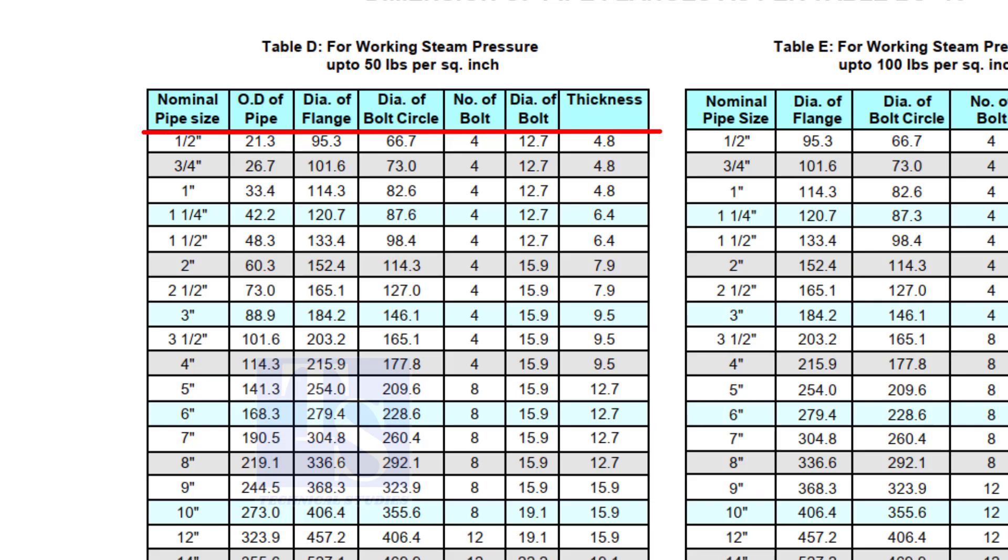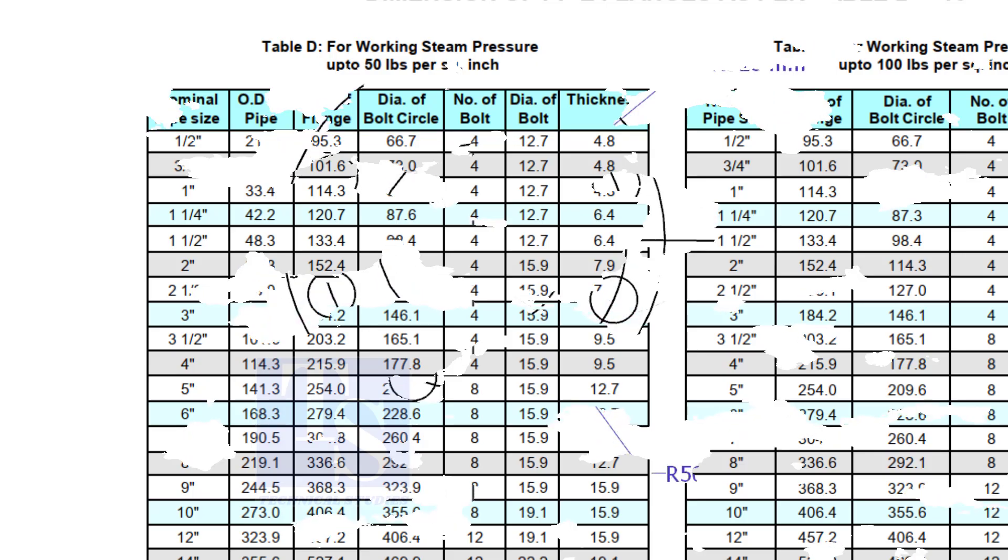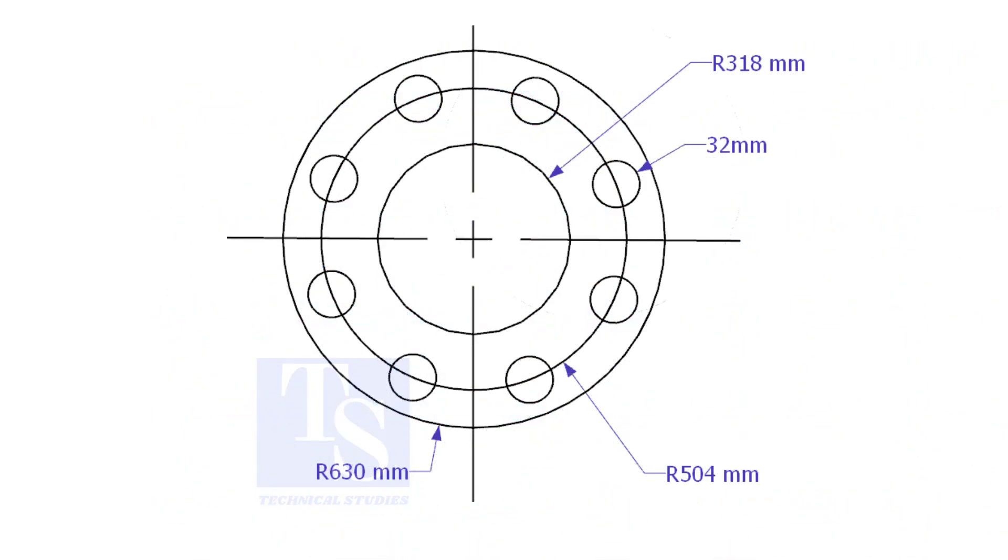So, before selecting the thickness of the plate, consult with your superiors. Let us mark this flange.